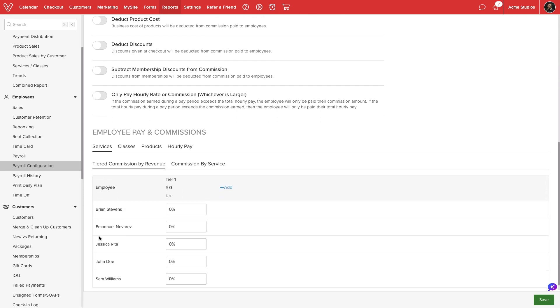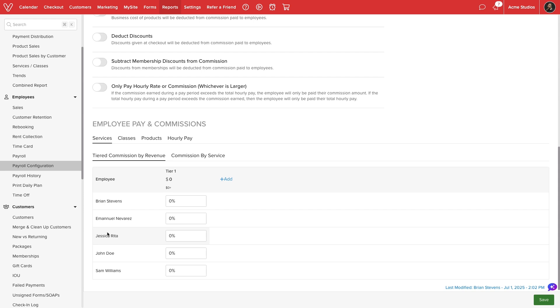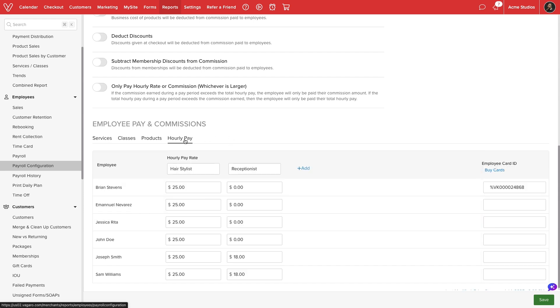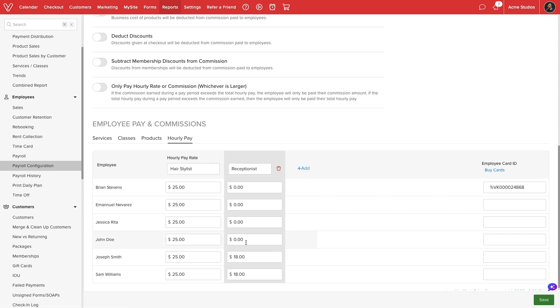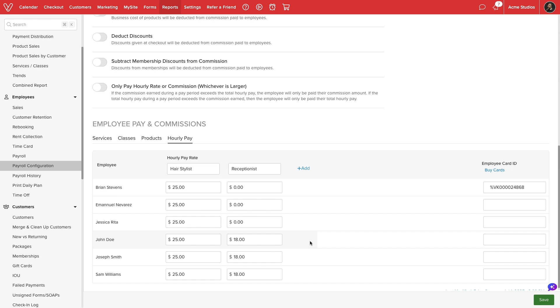At the bottom of the screen, we can configure hourly pay and a commission structure. For hourly pay, we can create different roles and set hourly pay for each of our employees. When they clock in, they will be able to select a role and Vegaro will calculate their pay based on their hours worked.